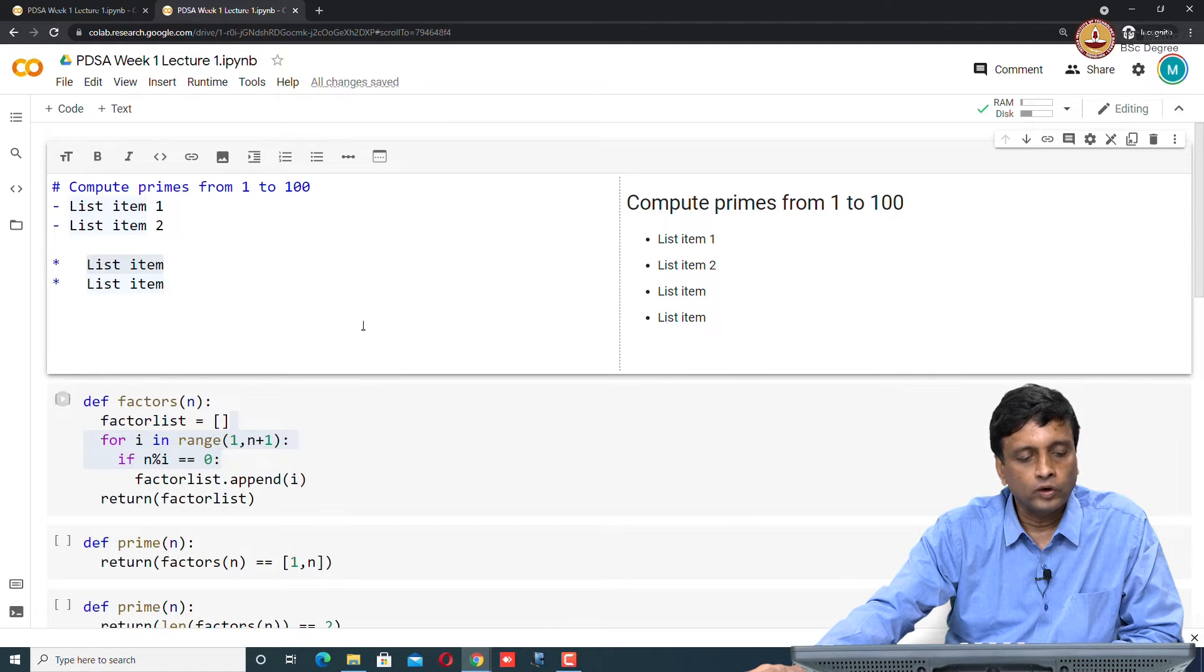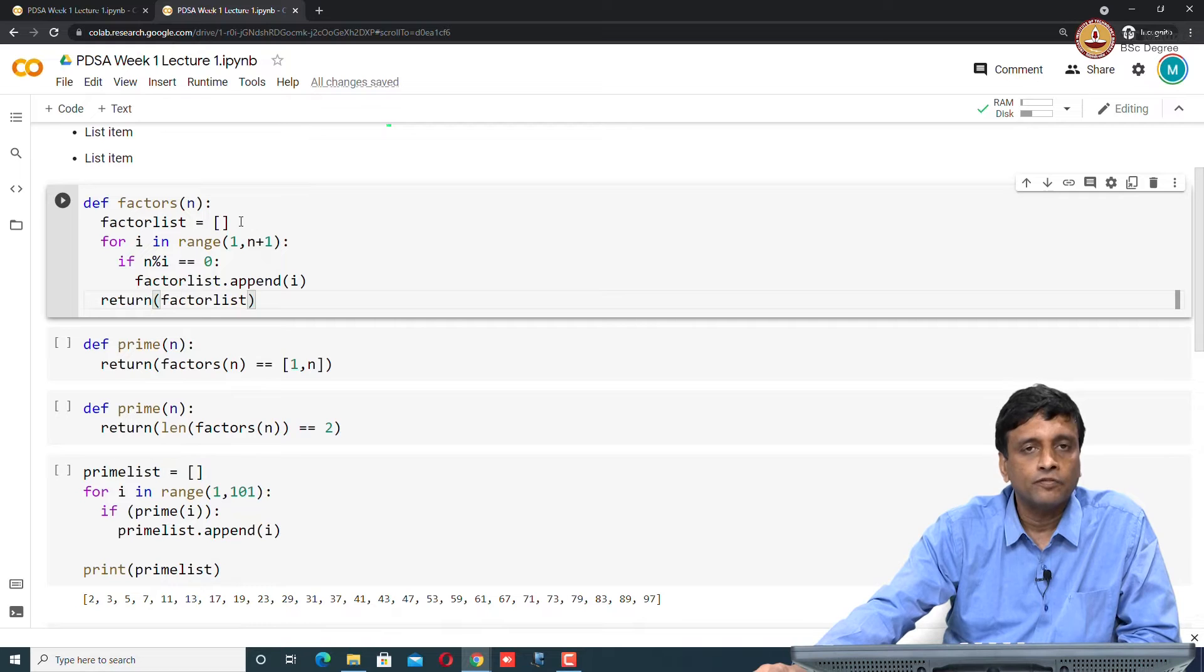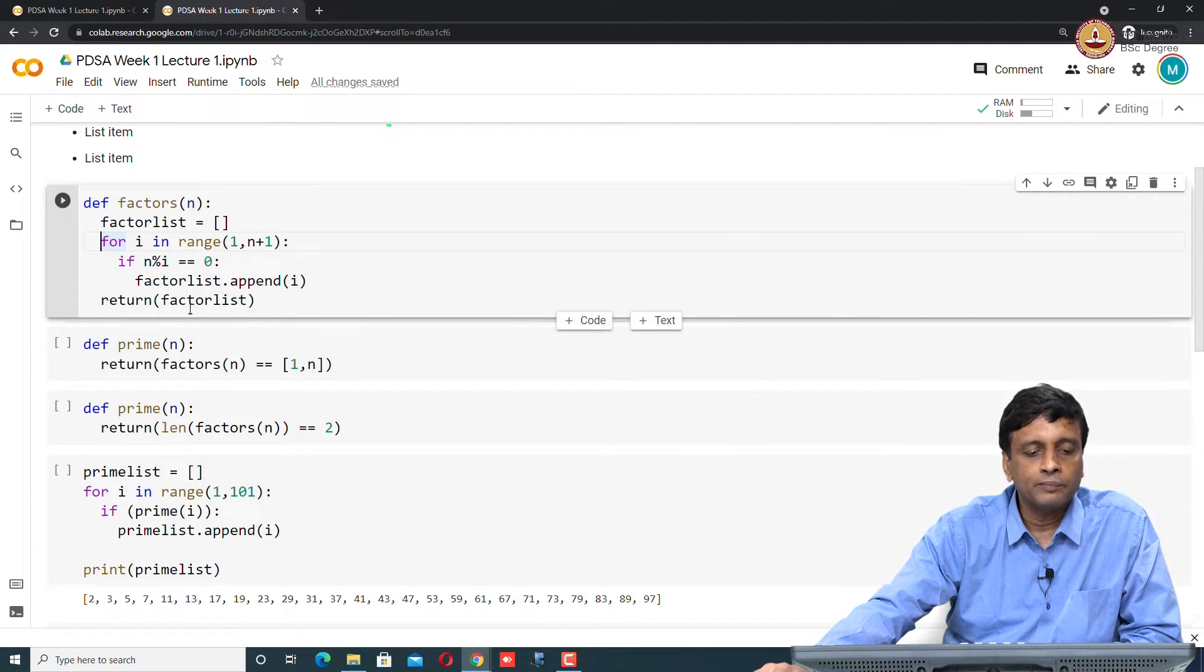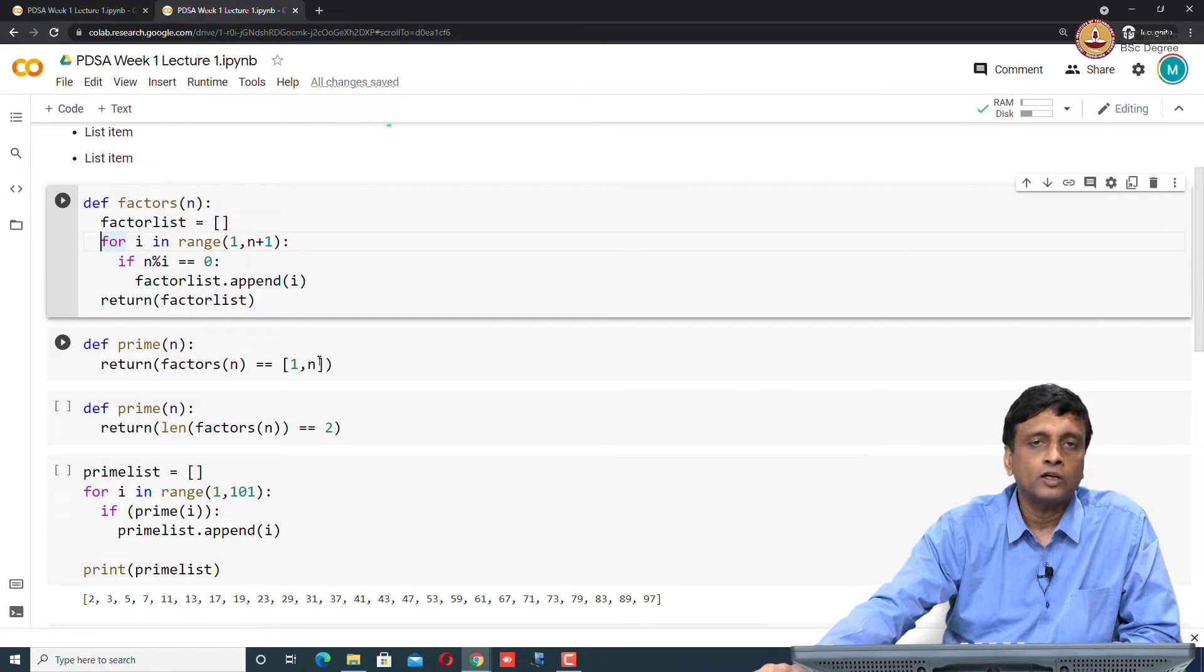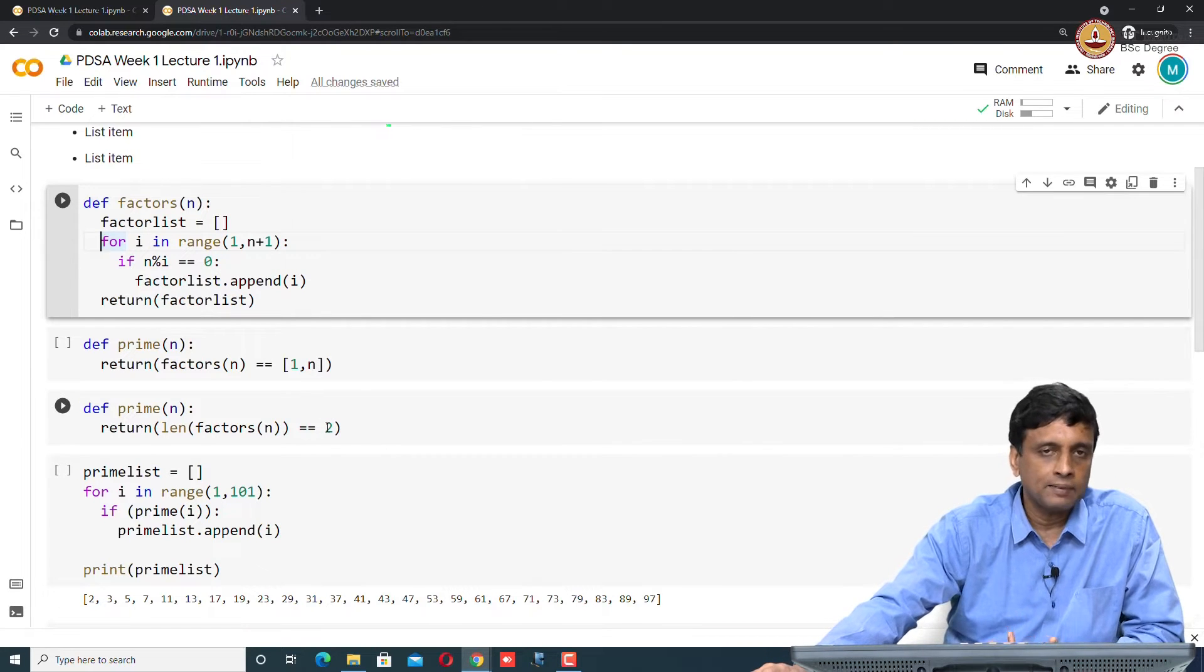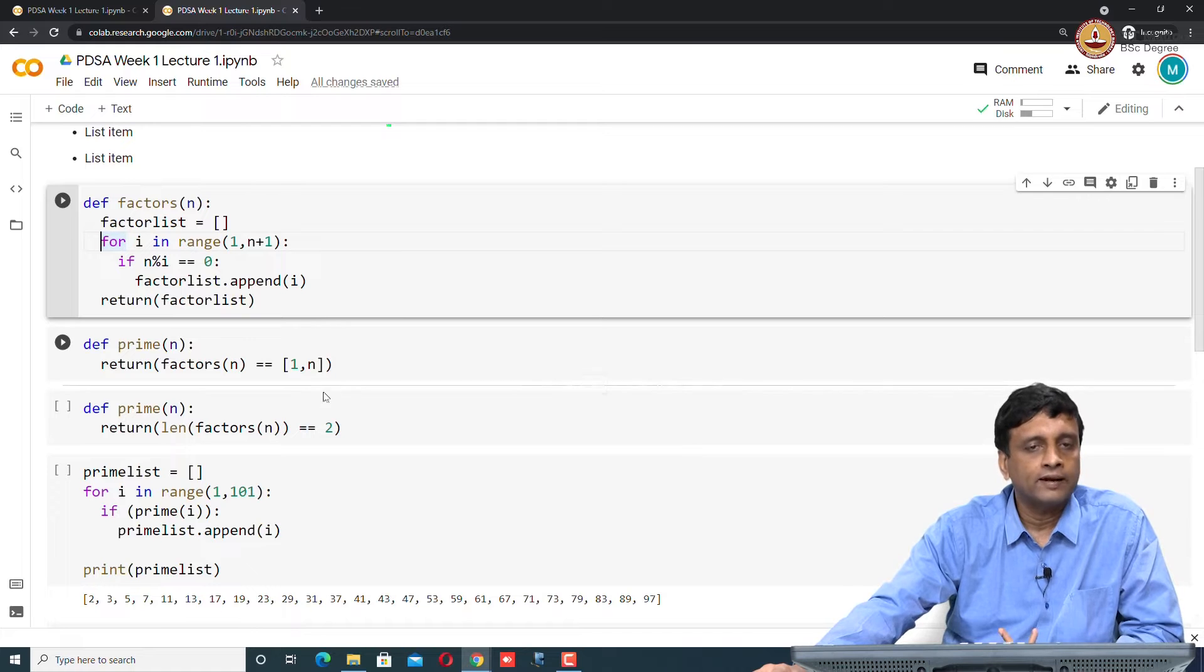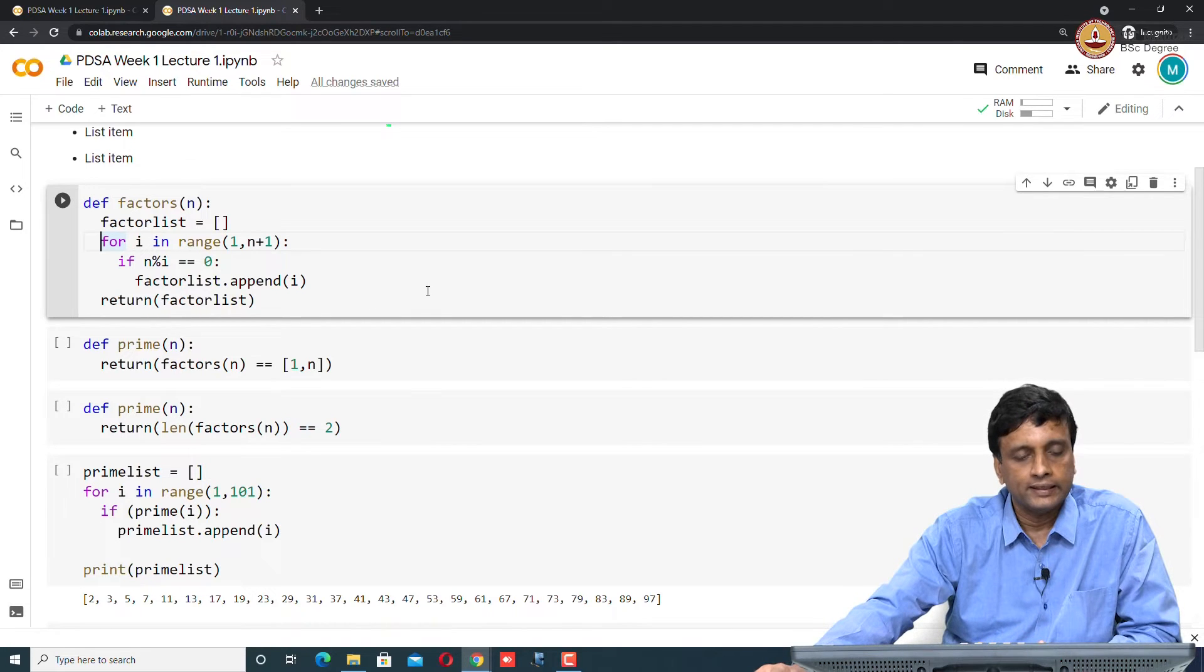Now when you come down to the code, at the moment none of these have been run. This first function factors is creating the list of factors of a number n. It is running from 1 to n, and it is checking all the numbers which divide n and putting them into a list of factors. Then there are two definitions of prime. The first definition checks whether the factors of n is precisely 1 comma n. The second definition checks whether the length of this factors list is exactly 2. At the moment, neither of these is active because I have not run anything.